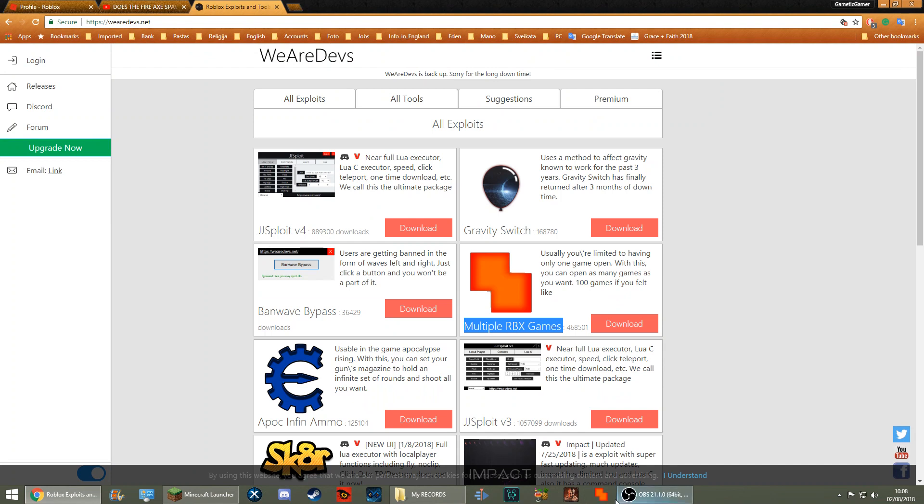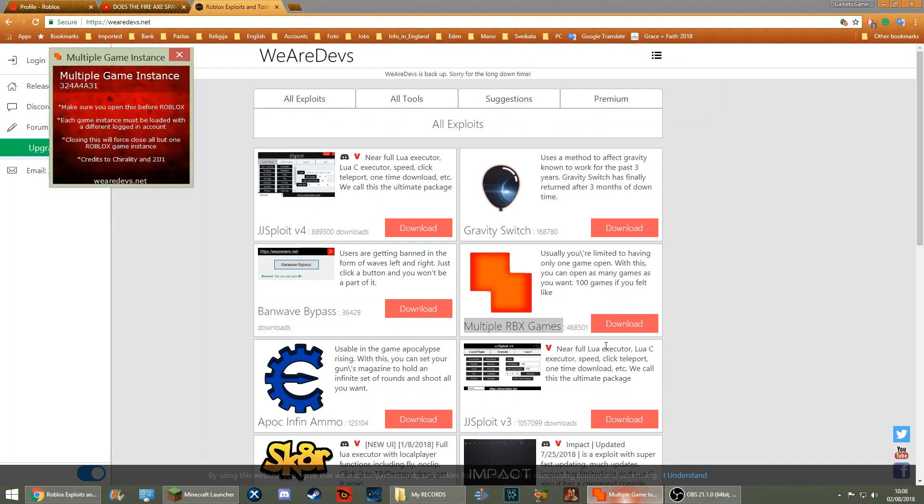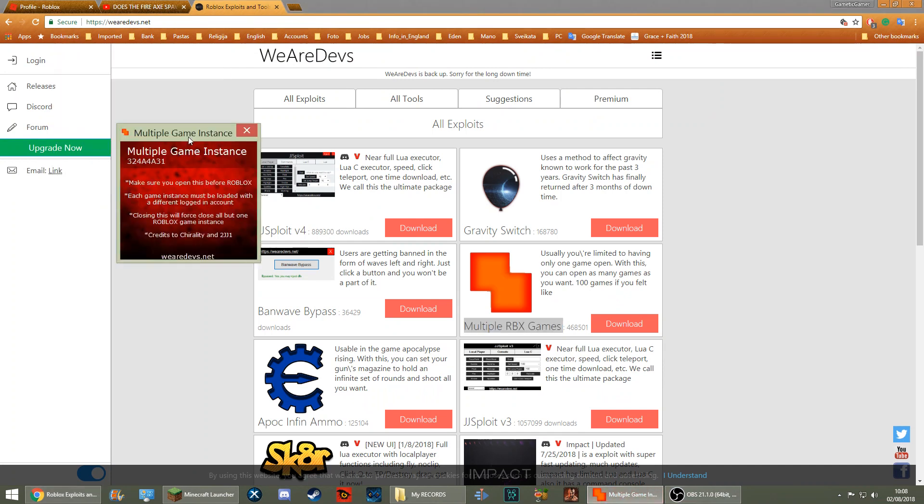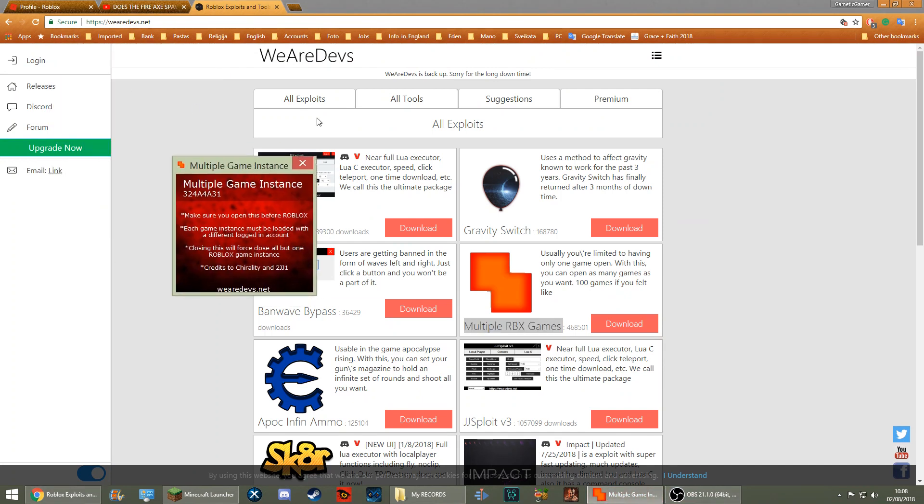This is what you get when you open it - just this little box. It's very nice, it just gives you some instructions. Please make sure you open up this box before Roblox. Each game instance must be loaded with a different logged-in account. Yes, you need two different accounts. This also doesn't work on Mac, by the way, I'm very sorry.